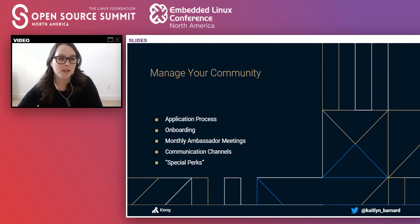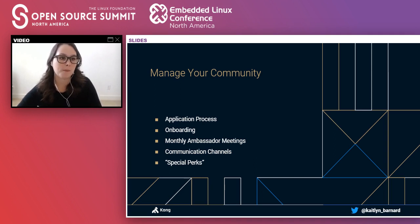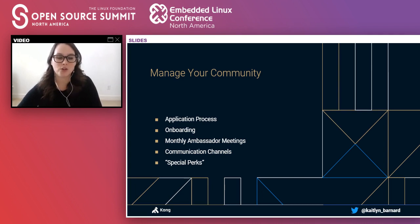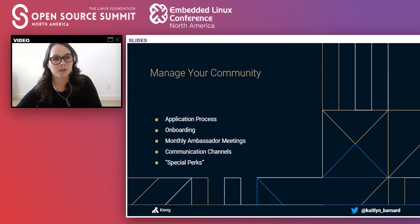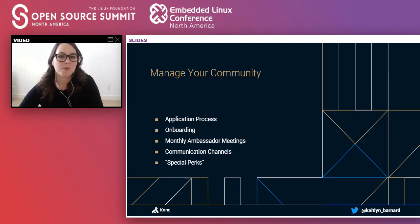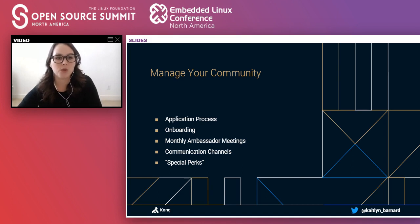Monthly ambassador meetings are also important. For CNCF, we used to do these exclusively for ambassadors as a mixture of project updates and knowledge sharing. For Kong, the meetings are open to the whole community and done one of two ways: either a demo from community members on open source technologies, or a Kong project update with demos from the engineering team and sneak peeks on upcoming releases. We're also working in a global community, so we maintain clear channels for communication including private and public Slack channels, an email alias, a GitHub repo for transparency, and Discourse for evergreen questions.